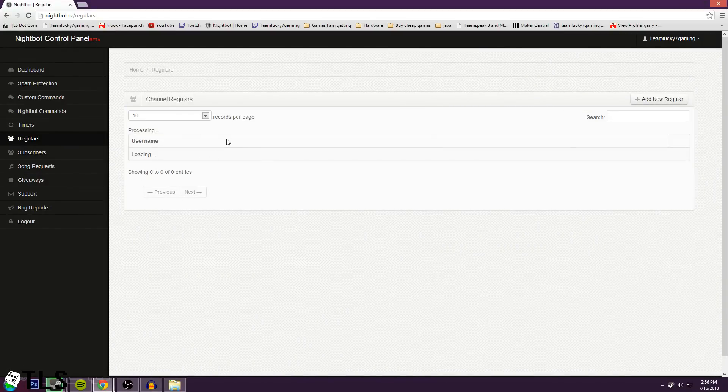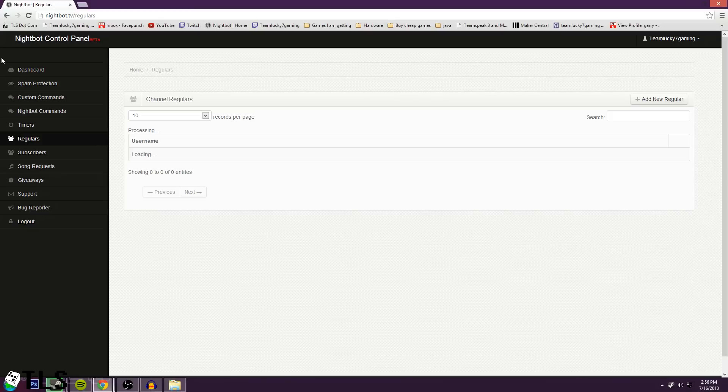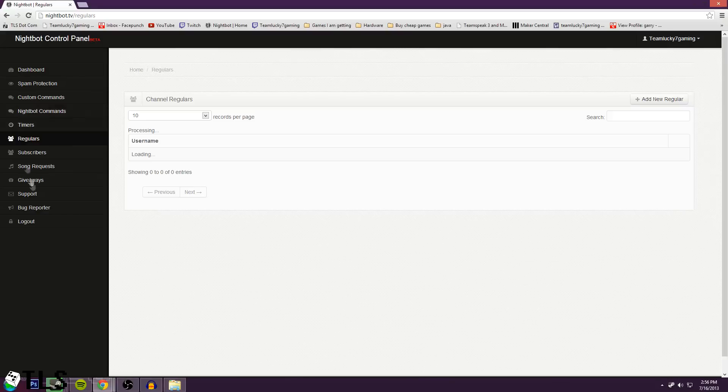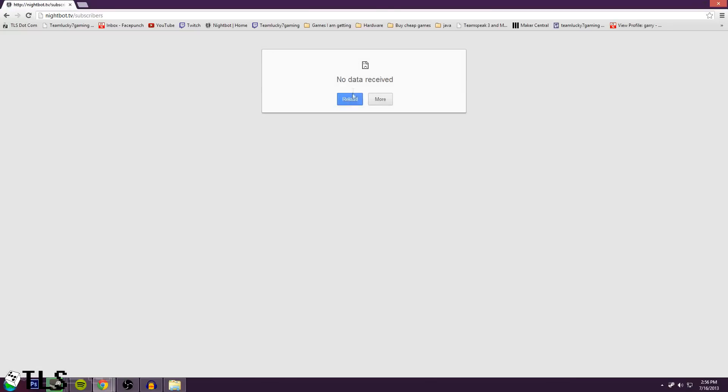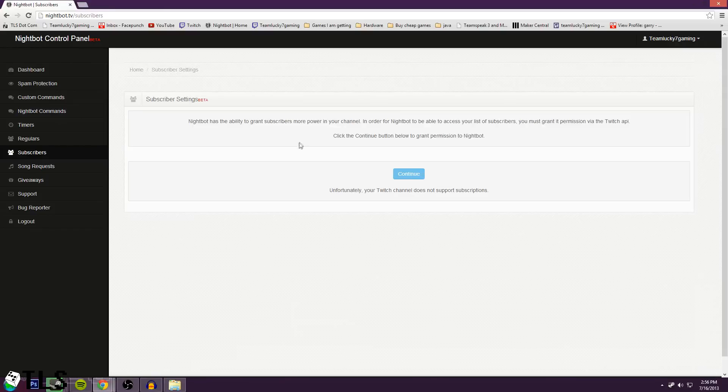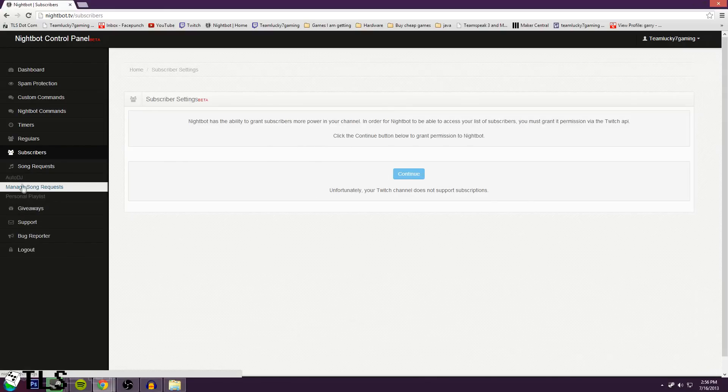Regulars will allow you to add someone to a whitelist sort of thing, so they can add links and stuff. So if you don't want a person to be a moderator, but say they've donated, you can add them to a regular and they can start doing that stuff. Now this is a subscriber feature. This I do not have because I do not have subscribers. But if you do have subscribers, this will help you out. I'm actually not sure exactly what it does, but yeah.